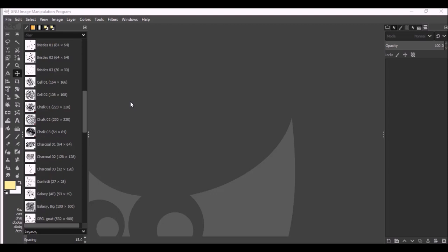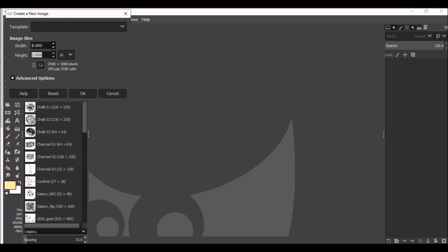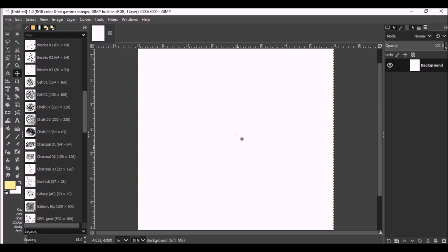First thing we're going to do is we're going to go in and we're going to create a new page. I'm going to change it to inches and my book is going to be 8 by 10. And there we go. And I'm not actually going to create my book itself within GIMP. I'm just going to create the coloring book images.